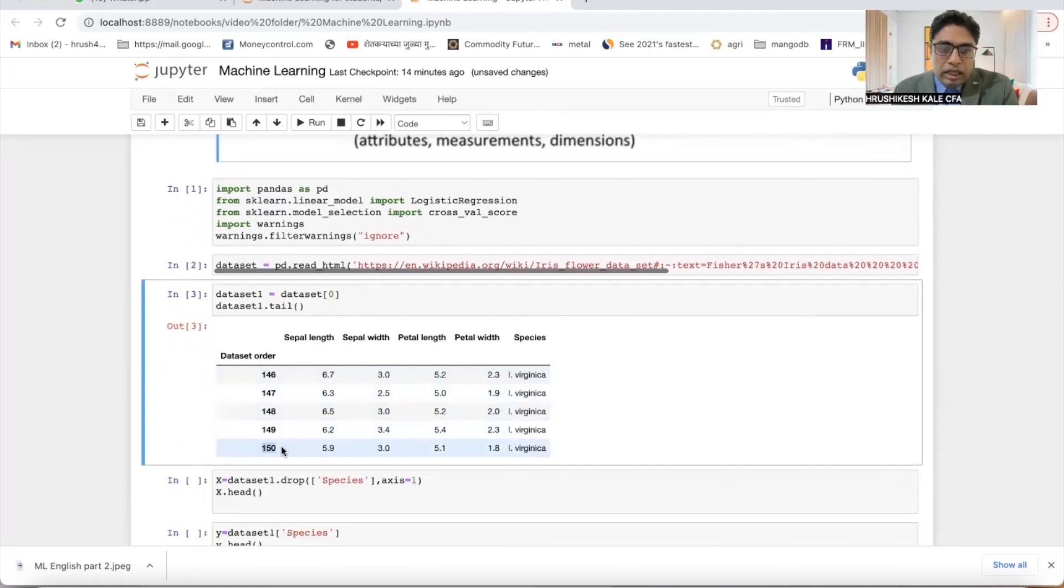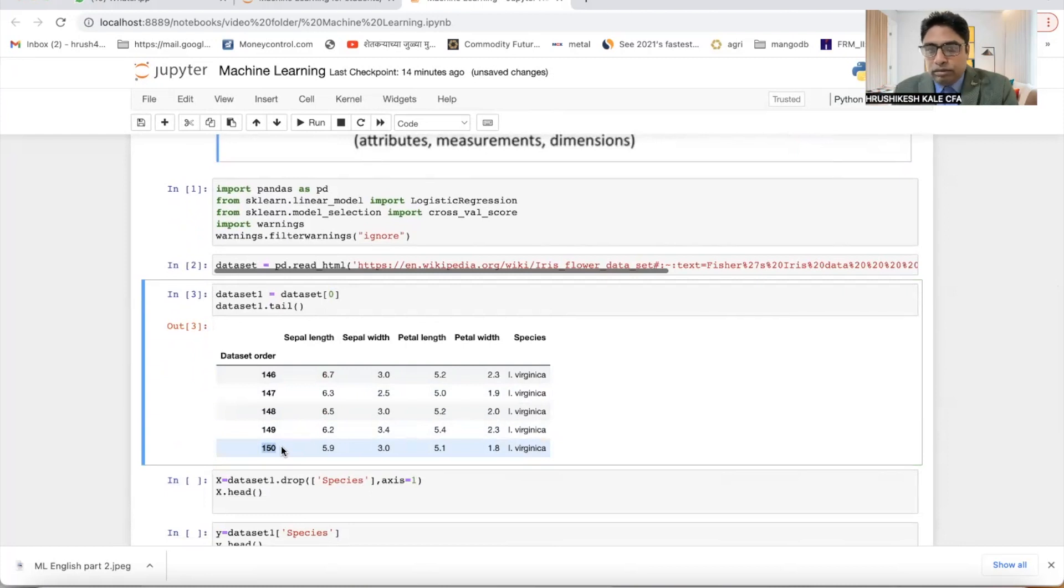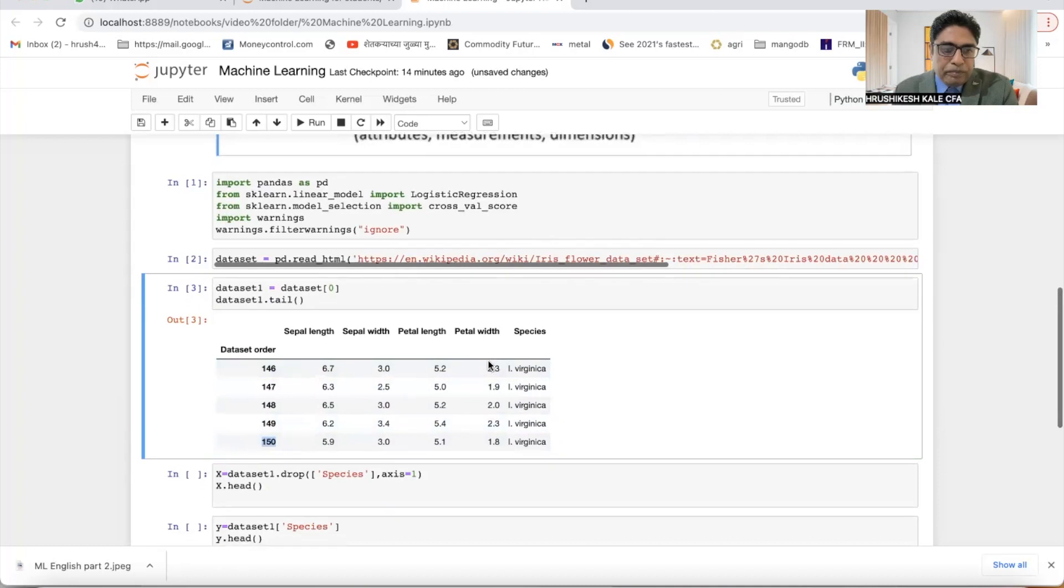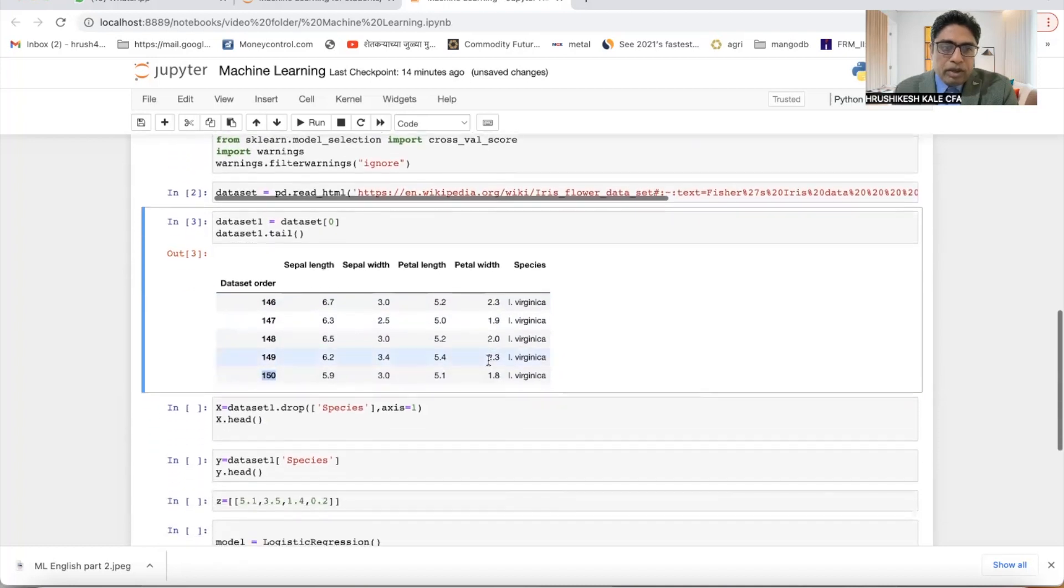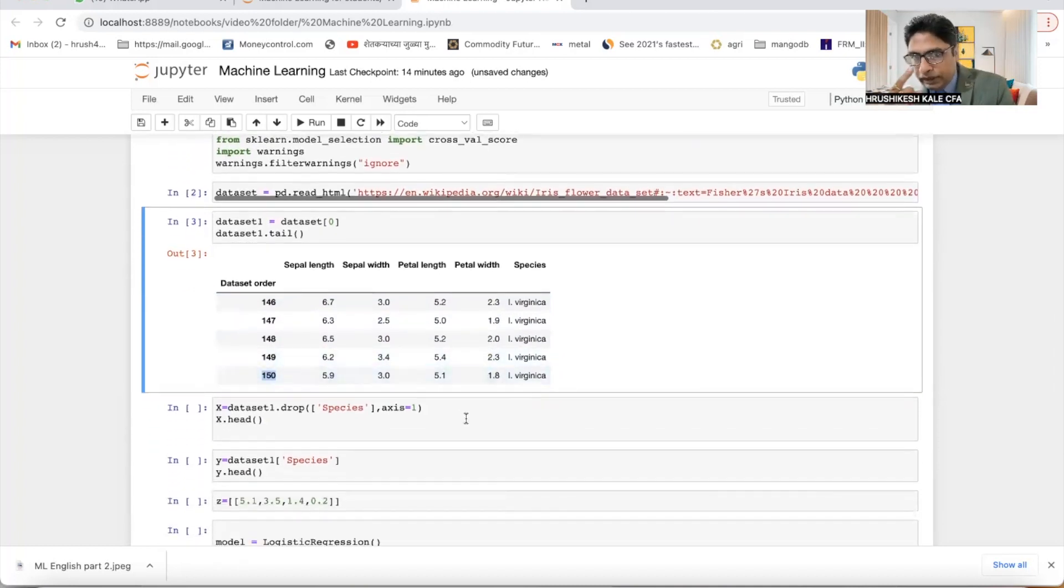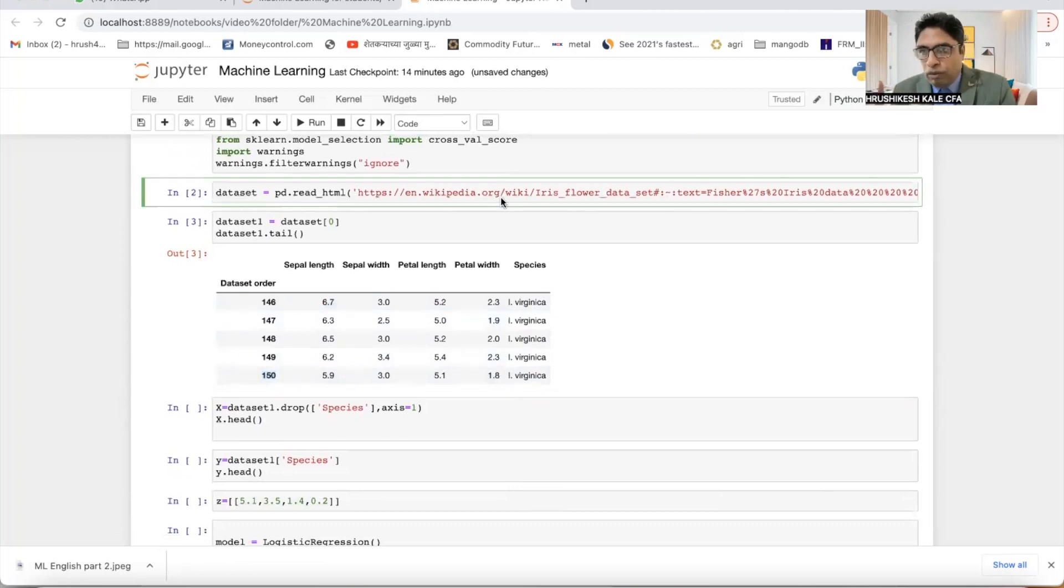Check whether the data is there or not. And we have received the data. There are in all 150 values. First step is done, data collection. We have taken out data from the internet.